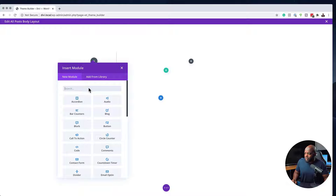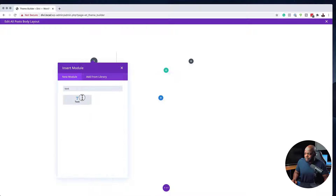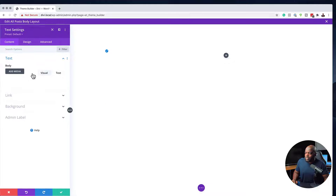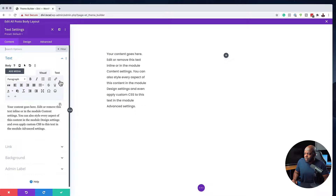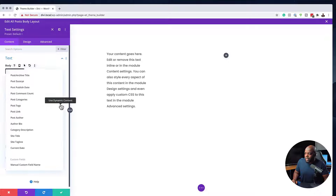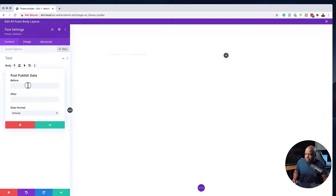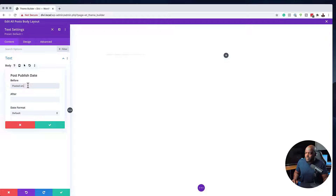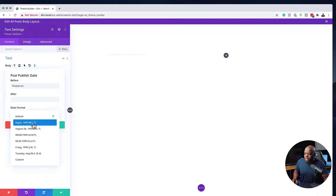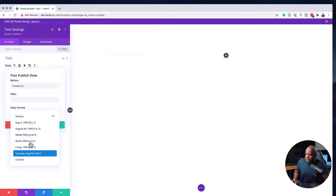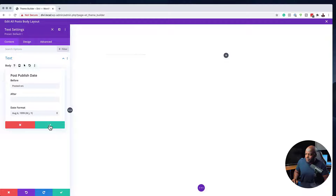With this text module we're going to add some dynamic text. I'm going to click on the dynamic text icon and choose Post Published Date. Before it I'm going to type 'Posted on:' so it will show our date. Over here we can also choose the date format — you can choose whichever layout you want. I'll go with this one here and save.